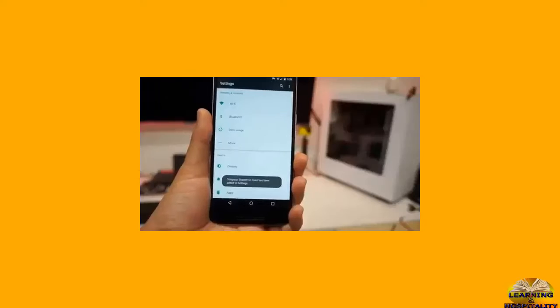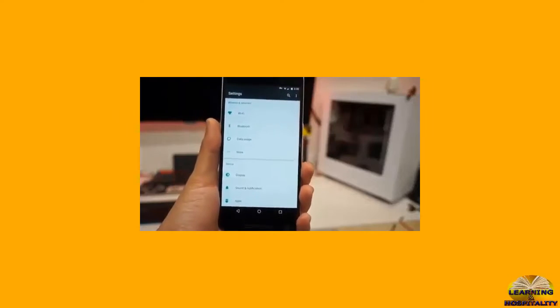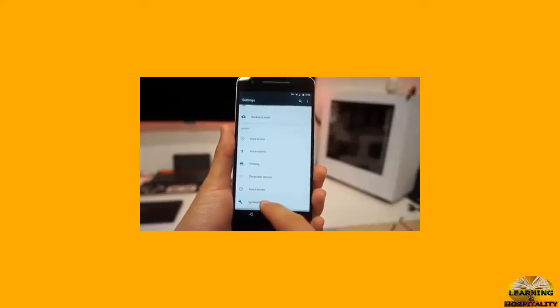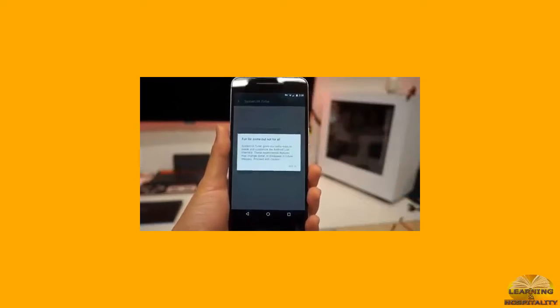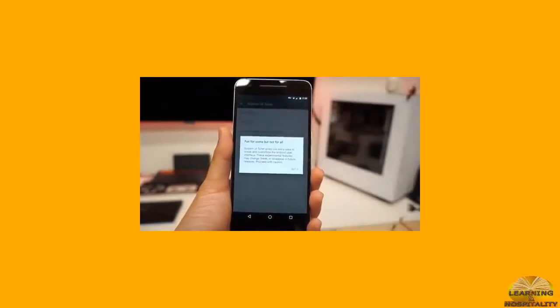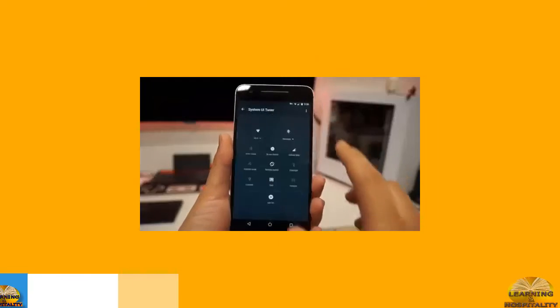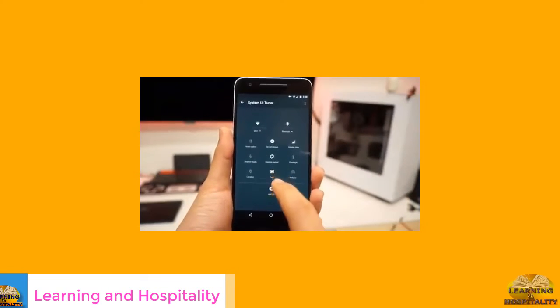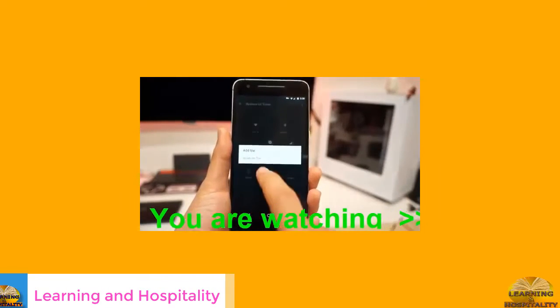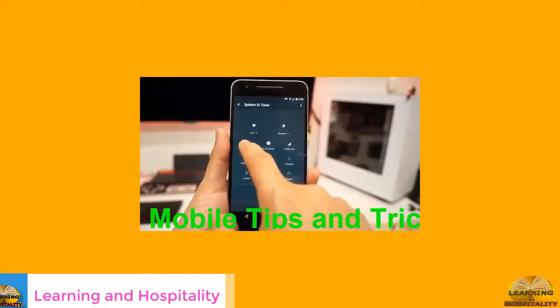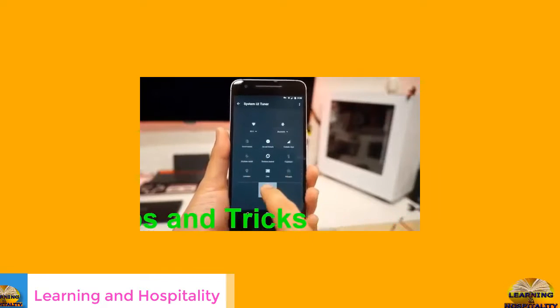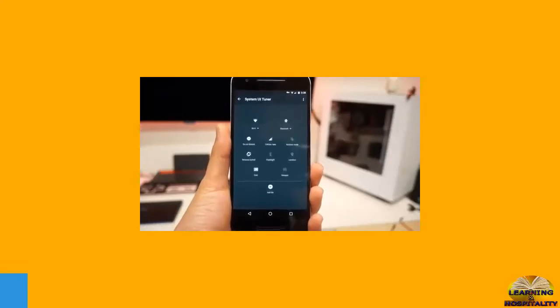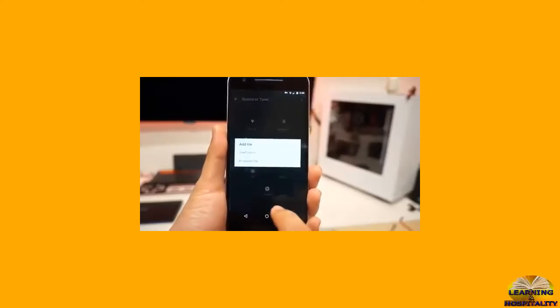I'm going to let go. System UI tuner has been added to settings. Now we're going to scroll down and go to system UI tuner. Fun for some but not for all. And quick settings, you click onto it. Now you can rearrange your stuff here. You can add more tiles or let's say you don't want to see the invert color, so you're going to bring it to the trash can and throw it away.